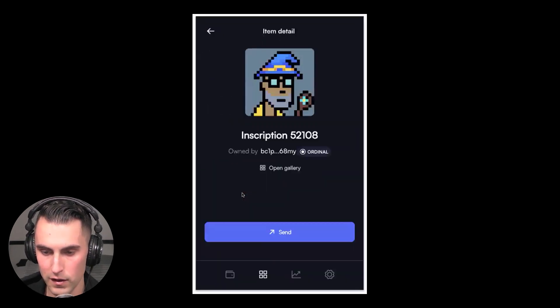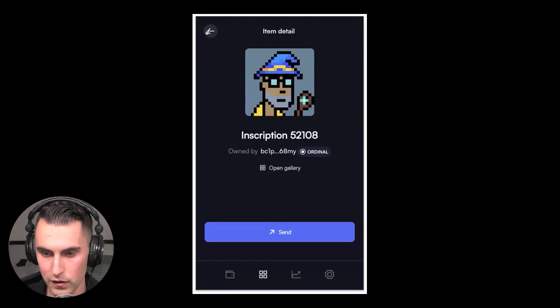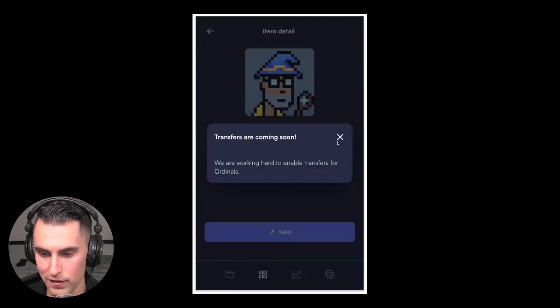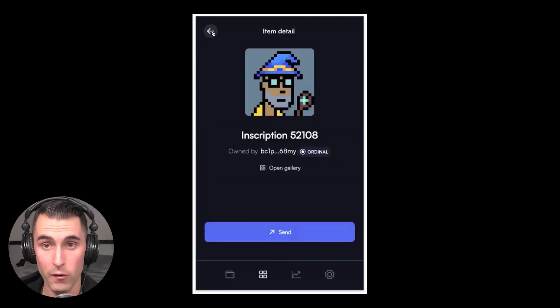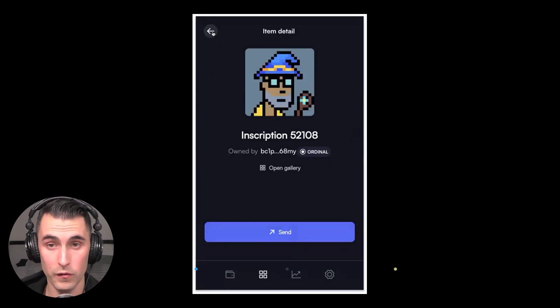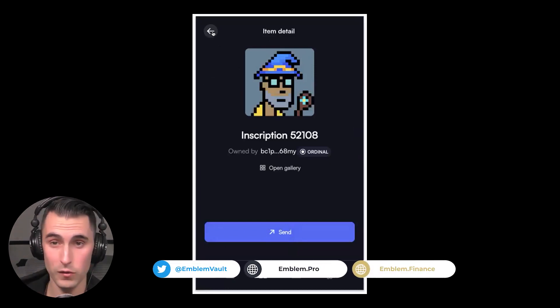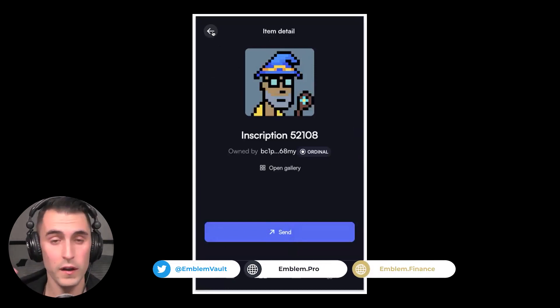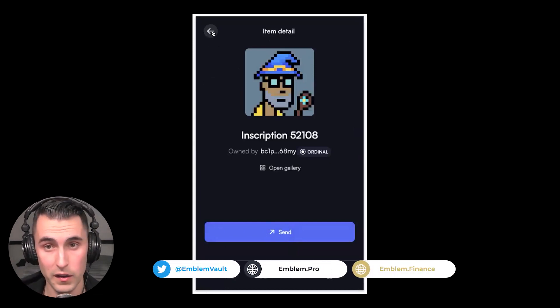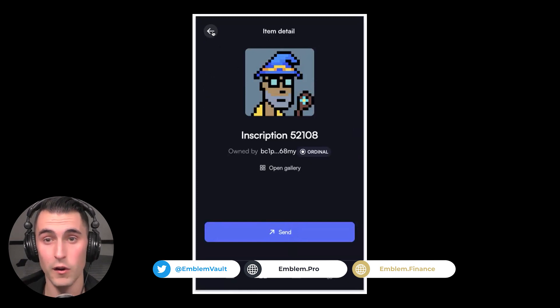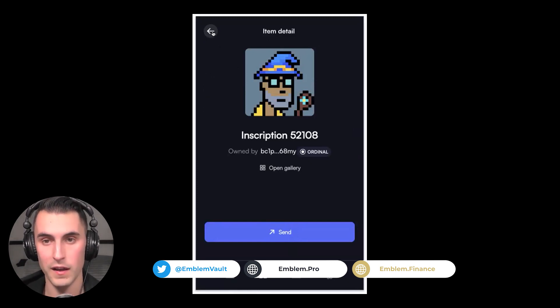And then there it is: Ordinals, there it is. Then you could go send—I don't believe they have the sending feature functional yet. But that's the power, as I showed you: if Sparrow isn't working, if it's not connecting with the nodes or there's any other complications, you don't have to worry.